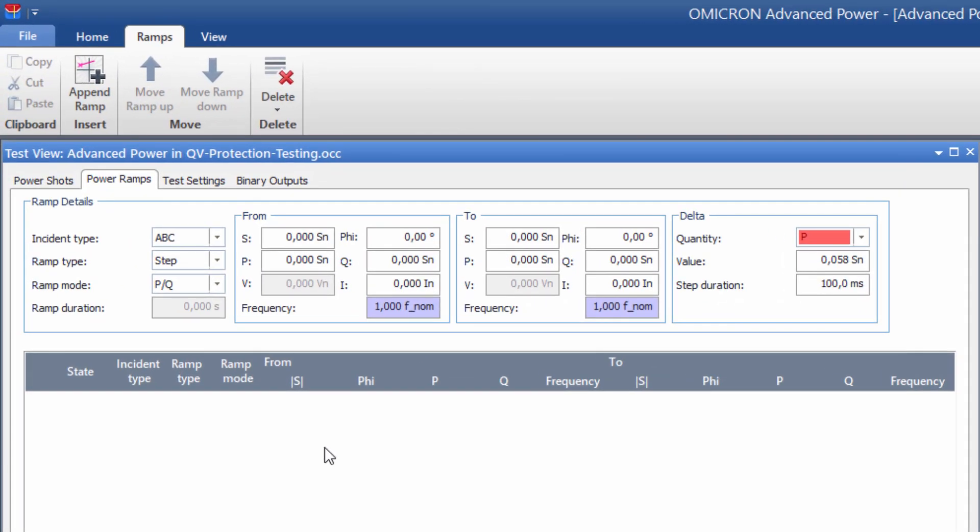We first select Incident Type ABC as the QV protection only trips when all three of the phase-to-phase voltages drop. Under Ramp Mode, we select S Phi.